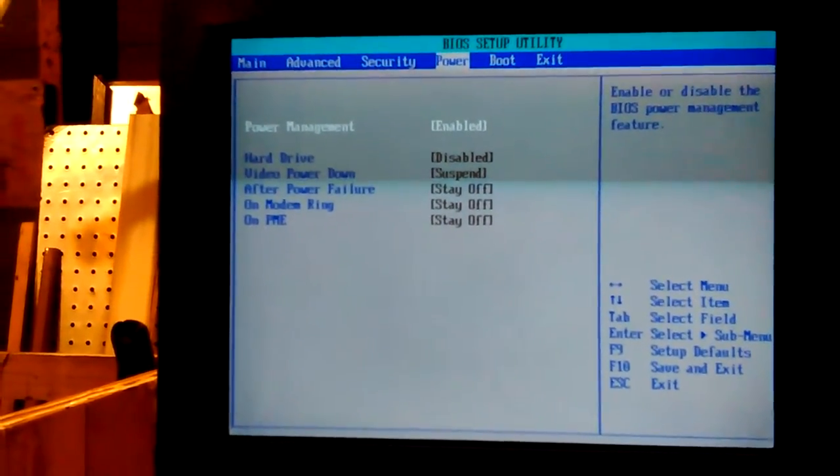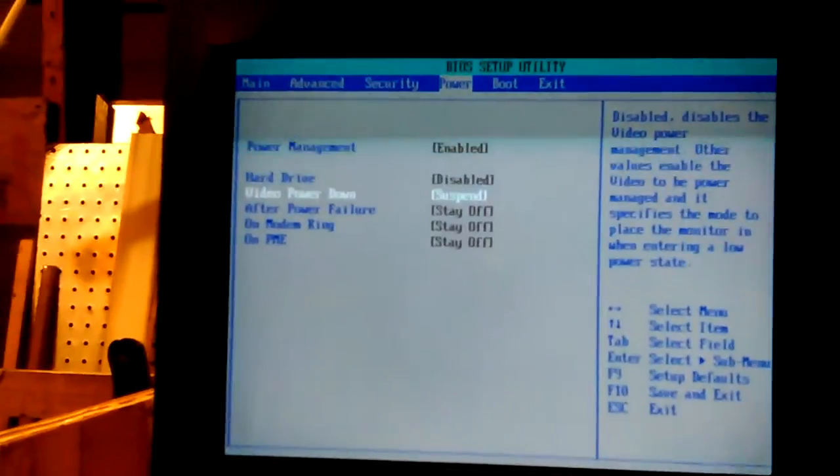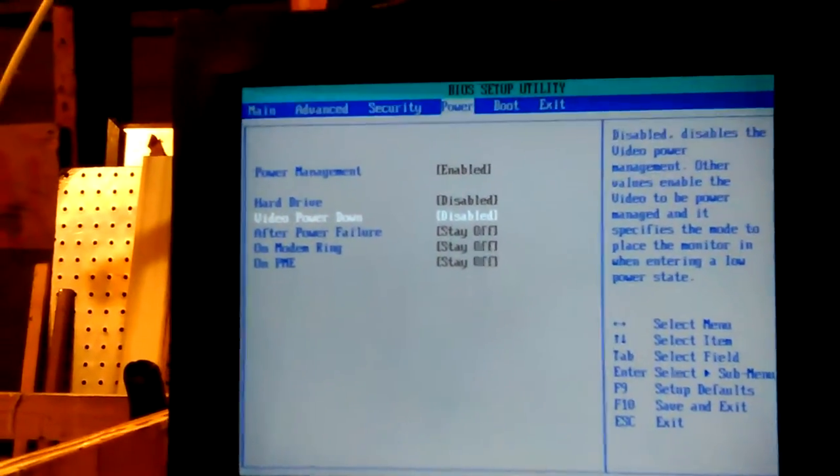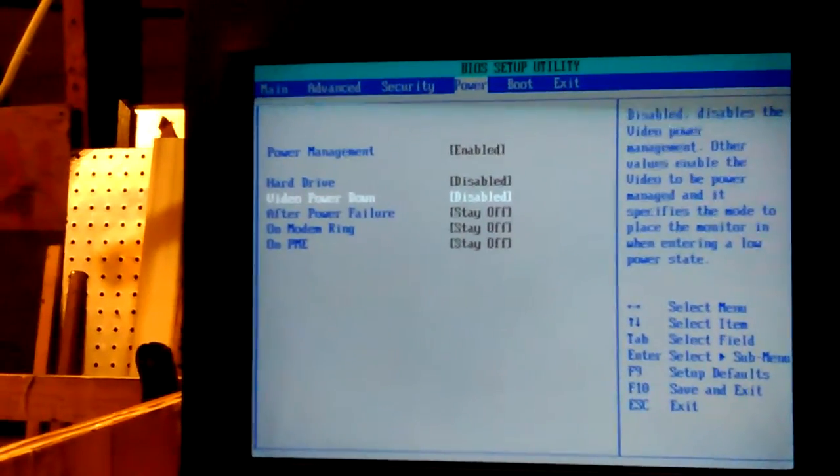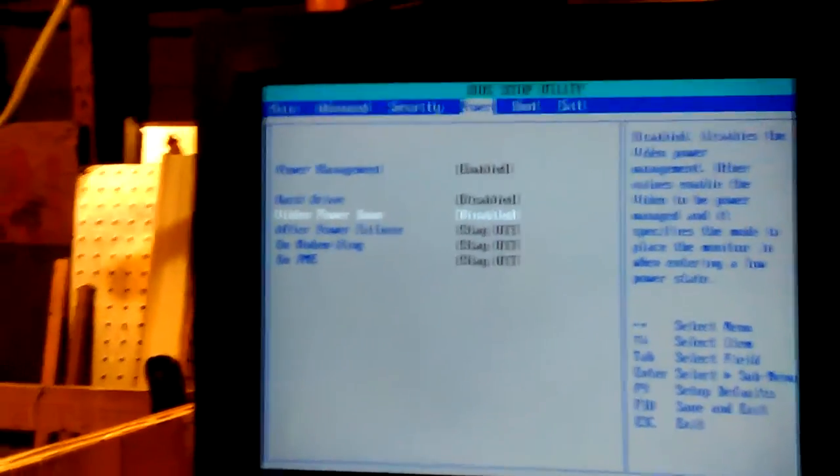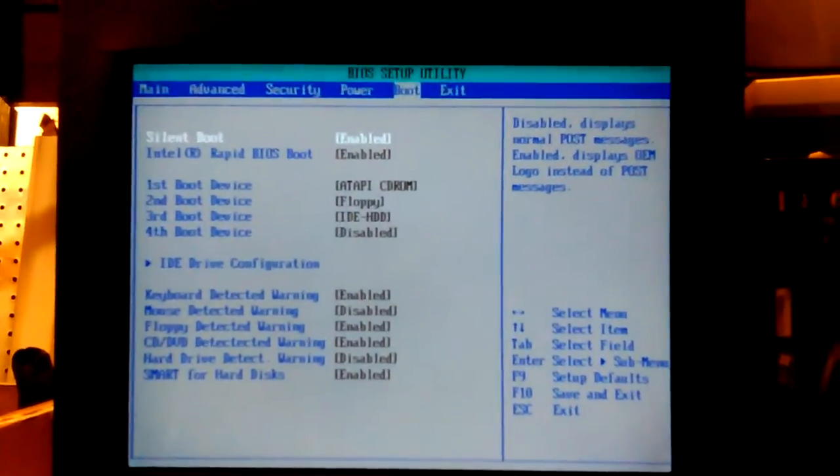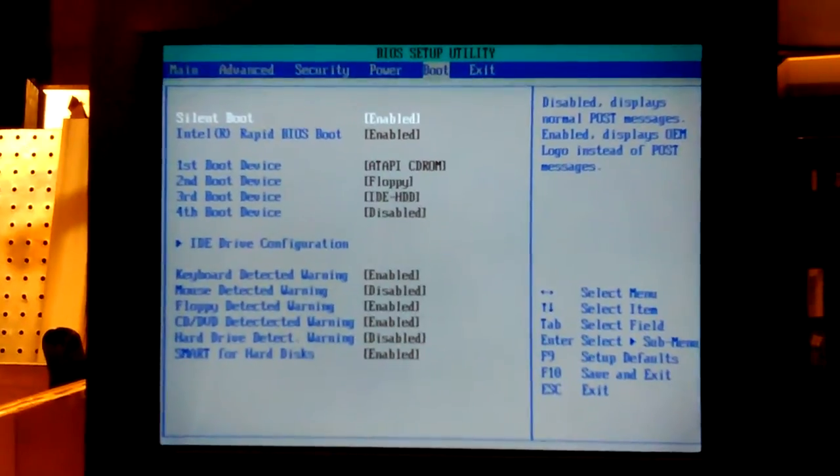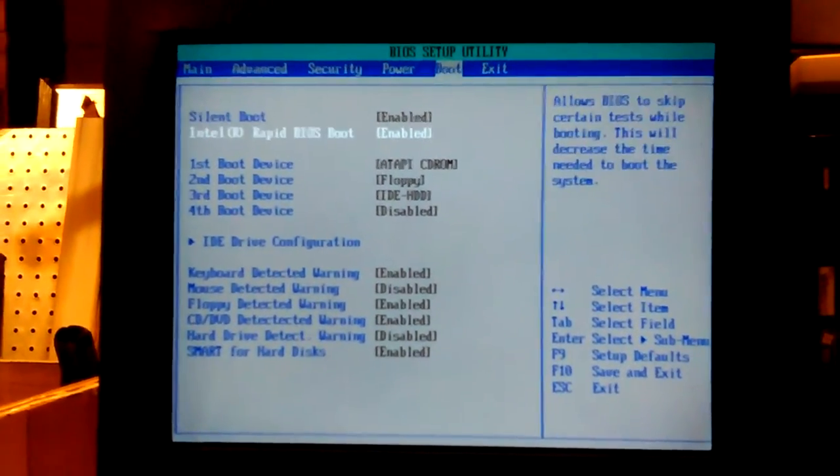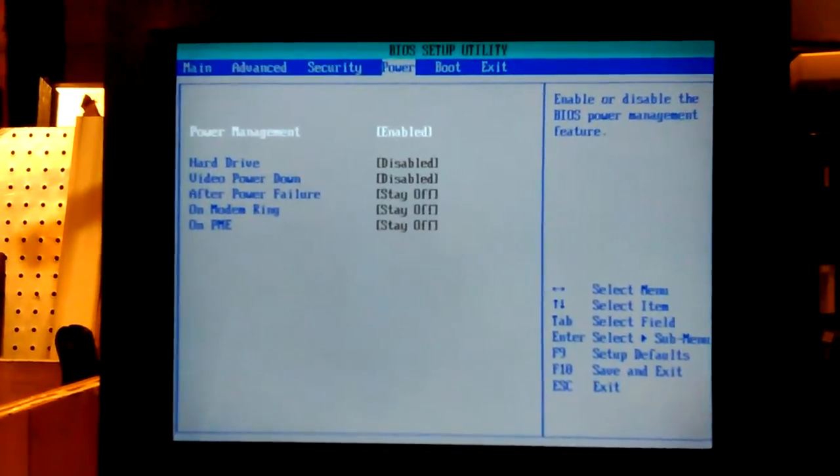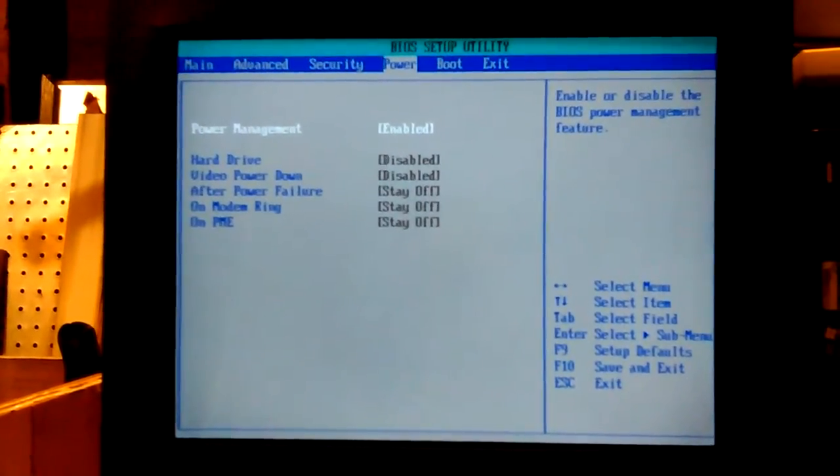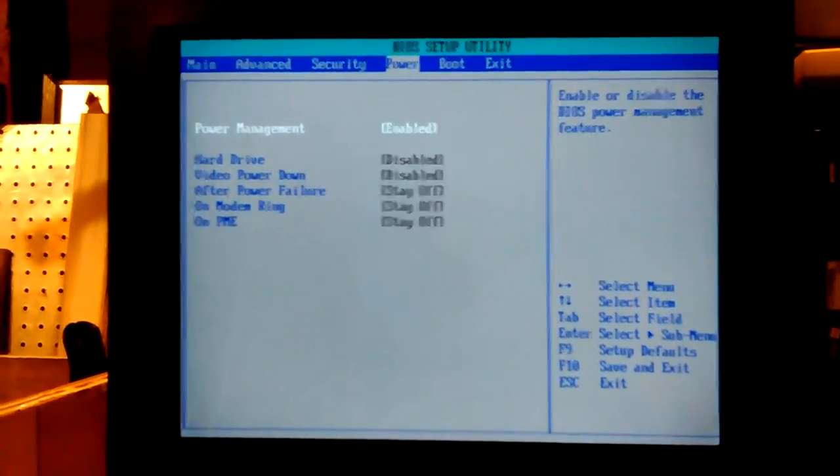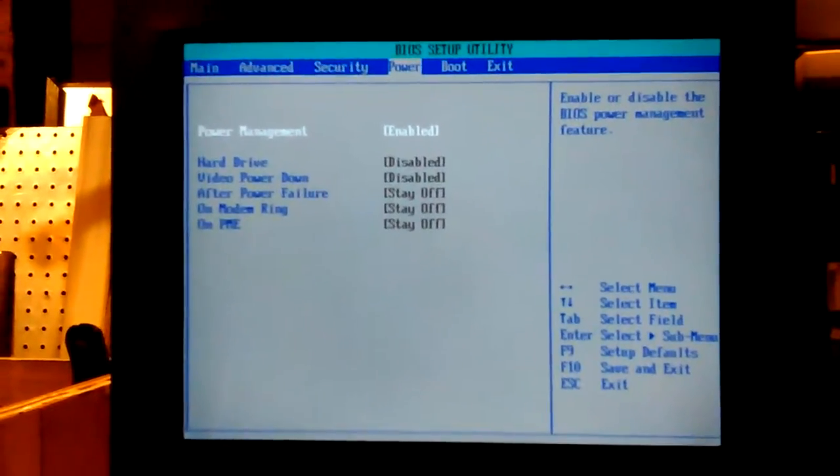Power. Power management enabled. Hard drive disabled. Video. I do not like to suspend the video. Disabled. And then want to stay off. Yeah, that's good.